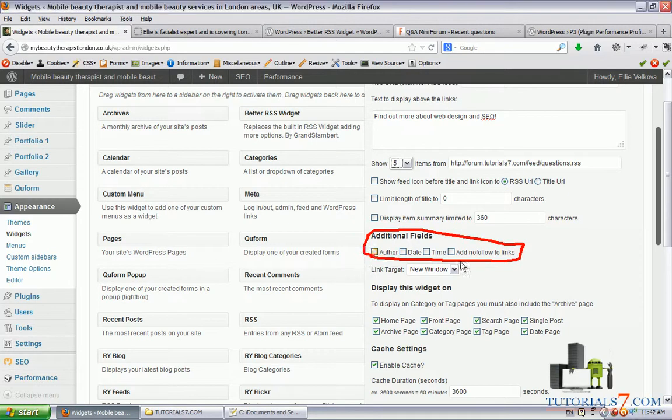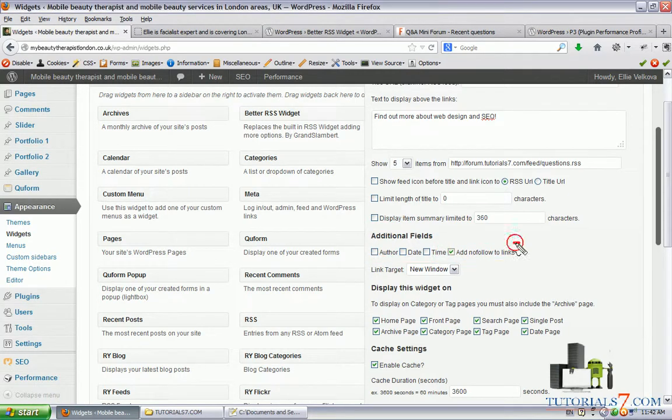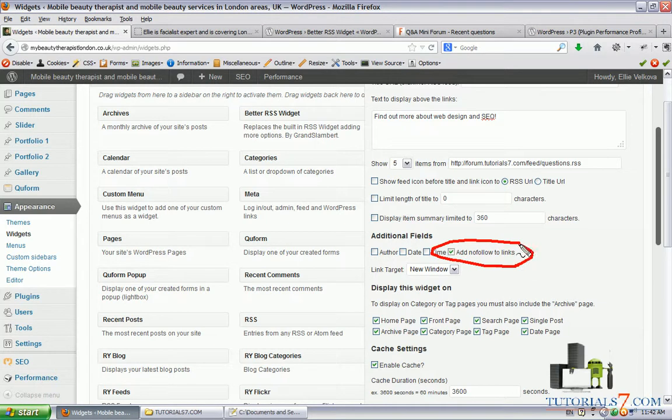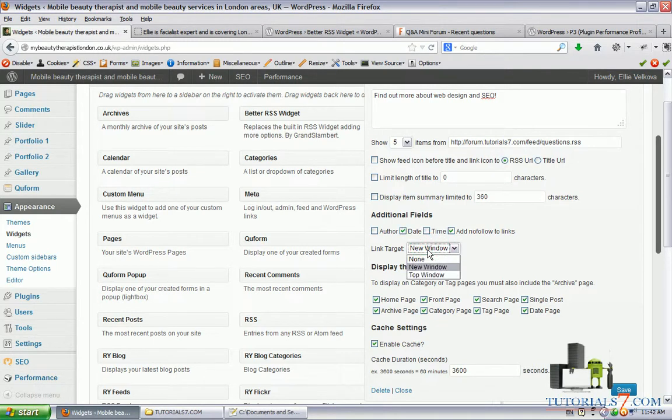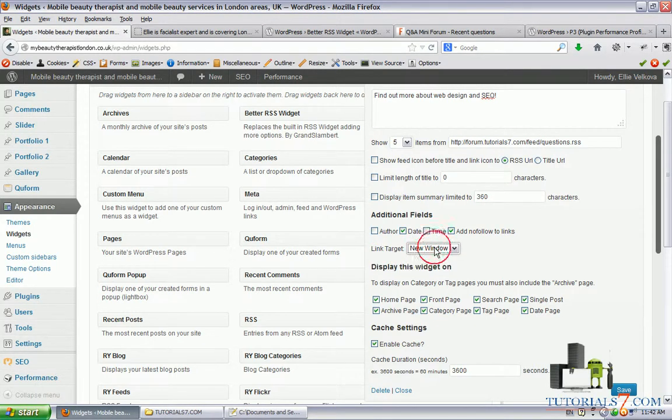We have some additional fields such as author, date, time, and add no-follow to links. Basically, this is the main reason I like this plugin - because it has this ability. So I will add no-follow to these links. I will add date.